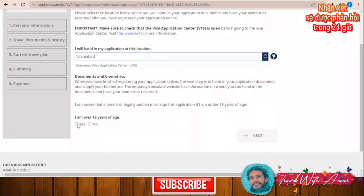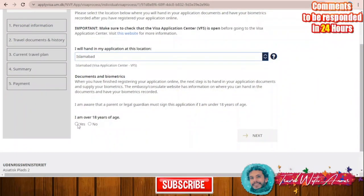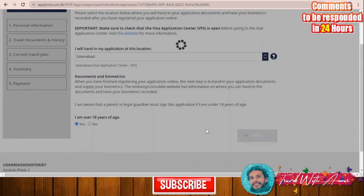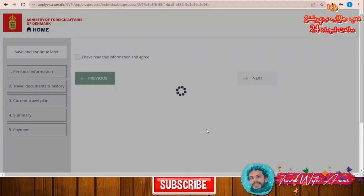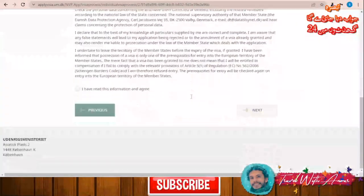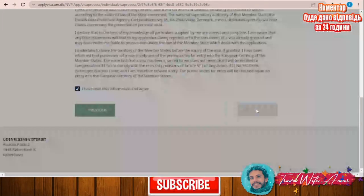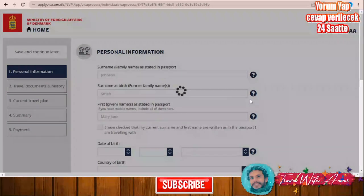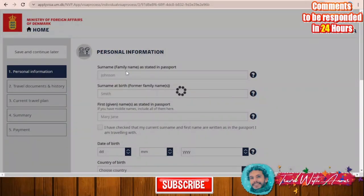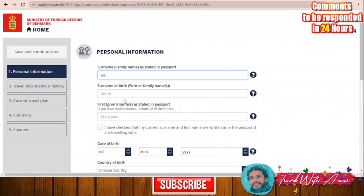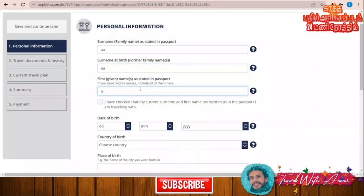Declare that you are over 18 and click 'Next'. Read the declaration and click 'Next' again. Now starting with the first section — Personal Information. Enter your surname, your surname at birth, and your first name.